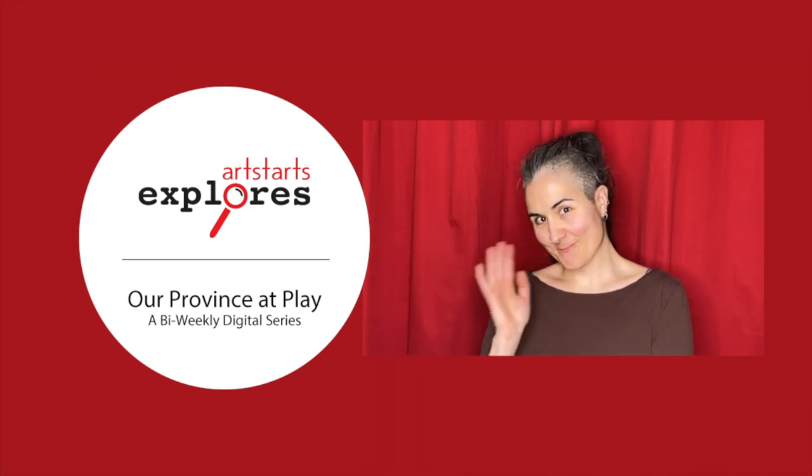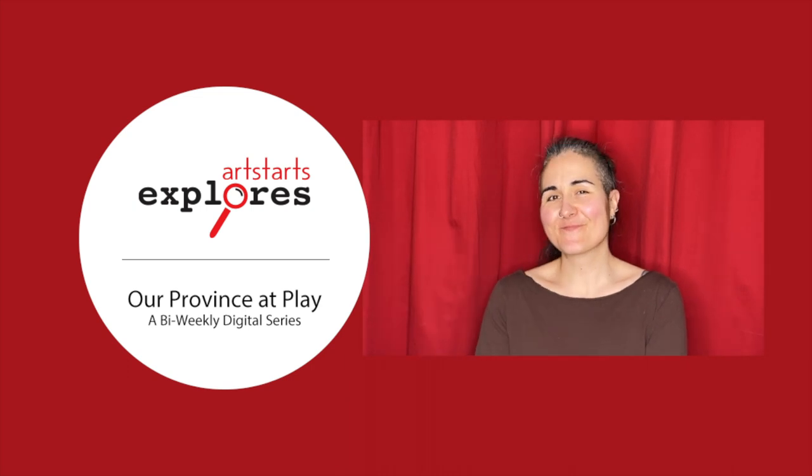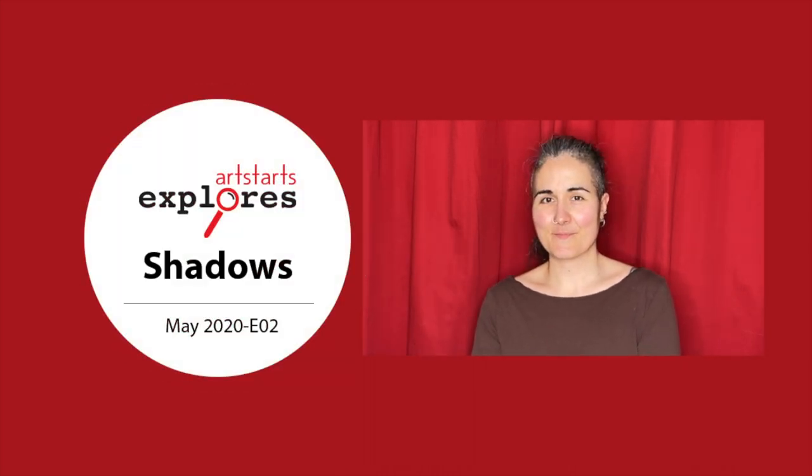I started the ArtStarts Explores program three years ago, and I'm excited to bring a version online that can be enjoyed by families across the province.